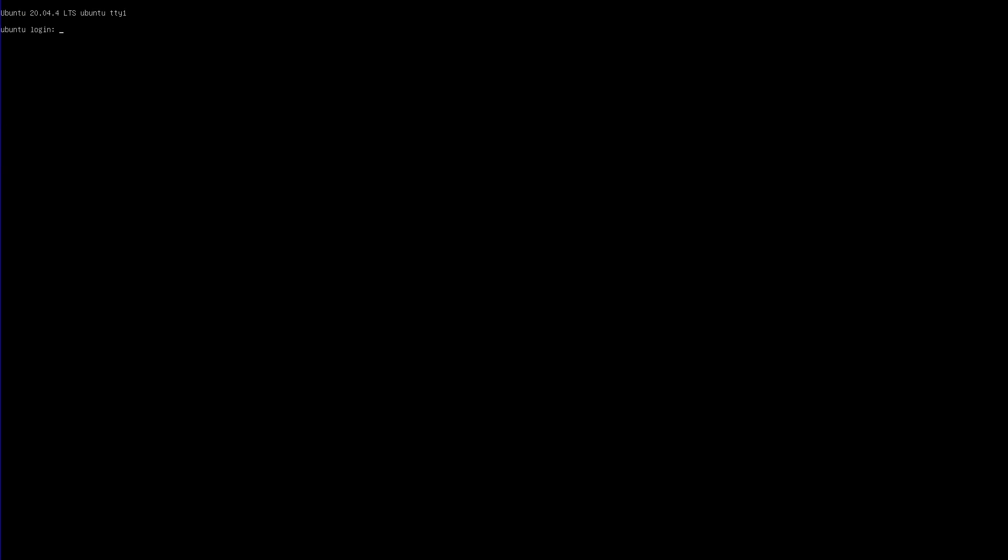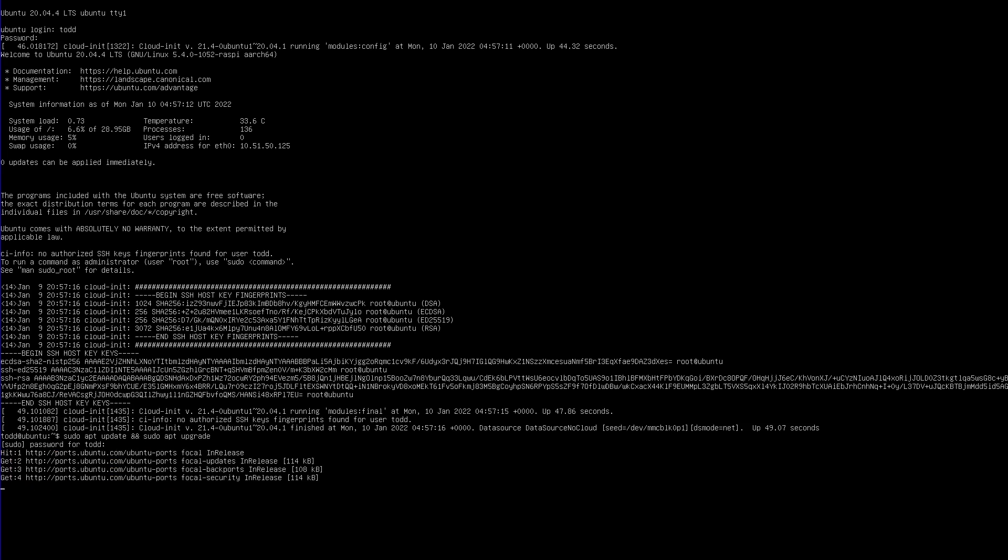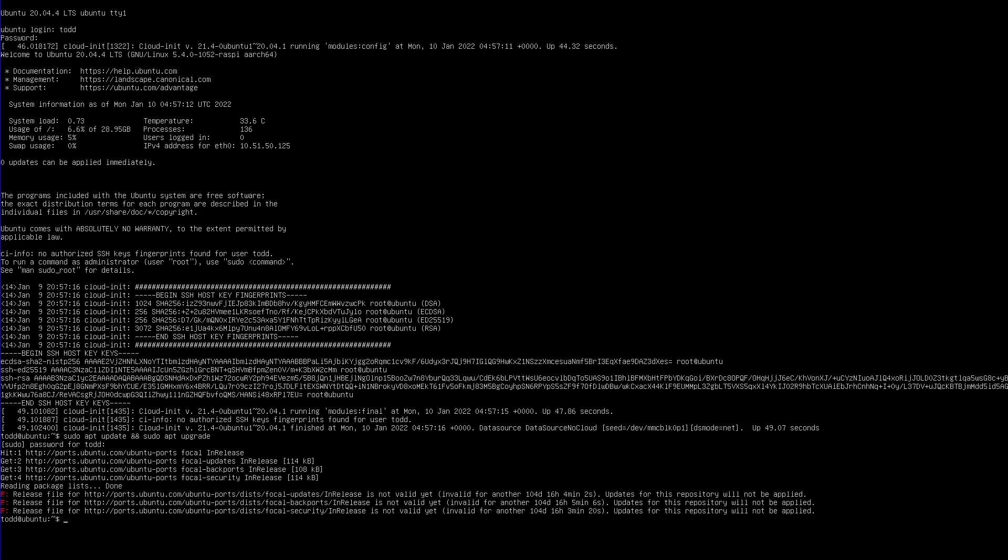Now that we've booted up, we can log in with the credentials we created earlier. And we're in. Before doing an update, first make sure that the time is set correctly.